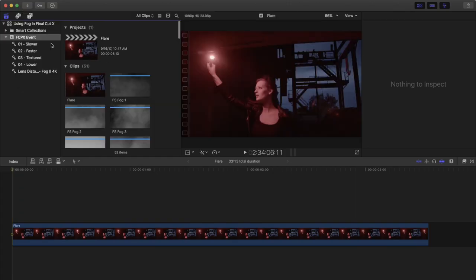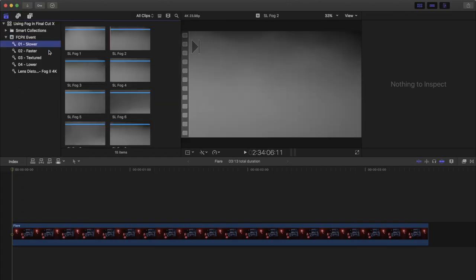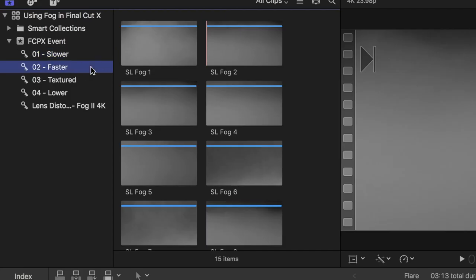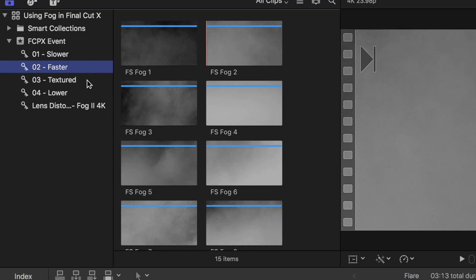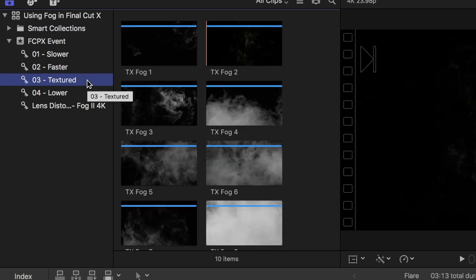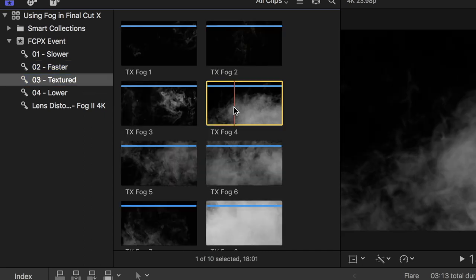The Fog2 files are divided up into a couple different categories, but for this example, we're going to use Fog4 from the textured folder.